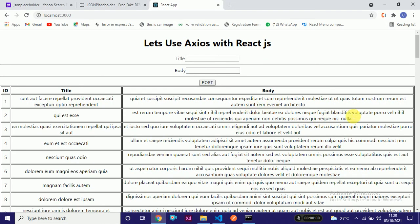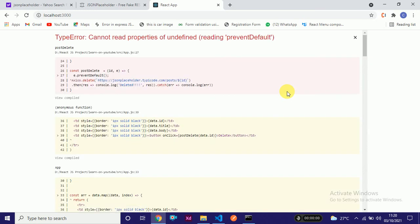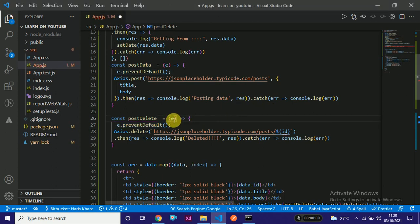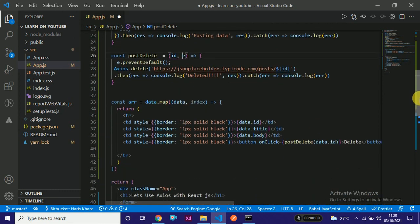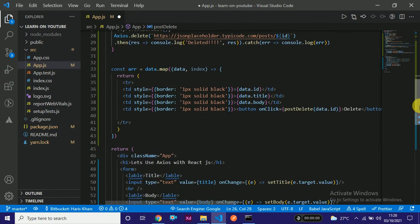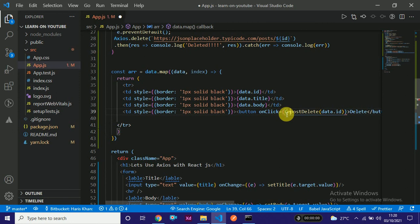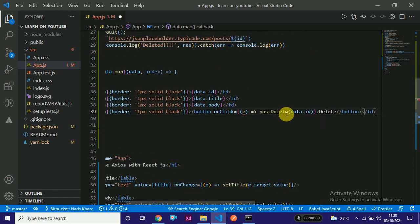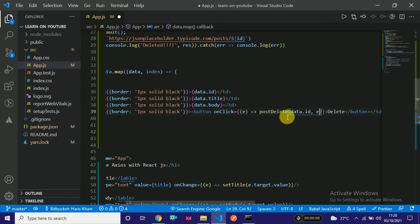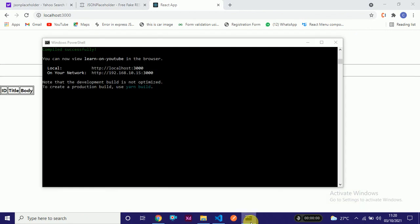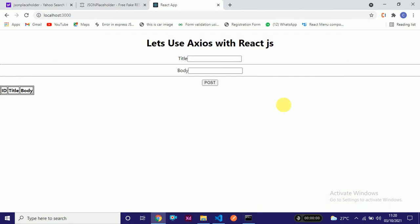Let's come over here and refresh. There is something wrong - cannot read property preventDefault. We can pass the event from around here. There should be an arrow function and as a second argument we can pass this particular event. Let's check if it is working or not.